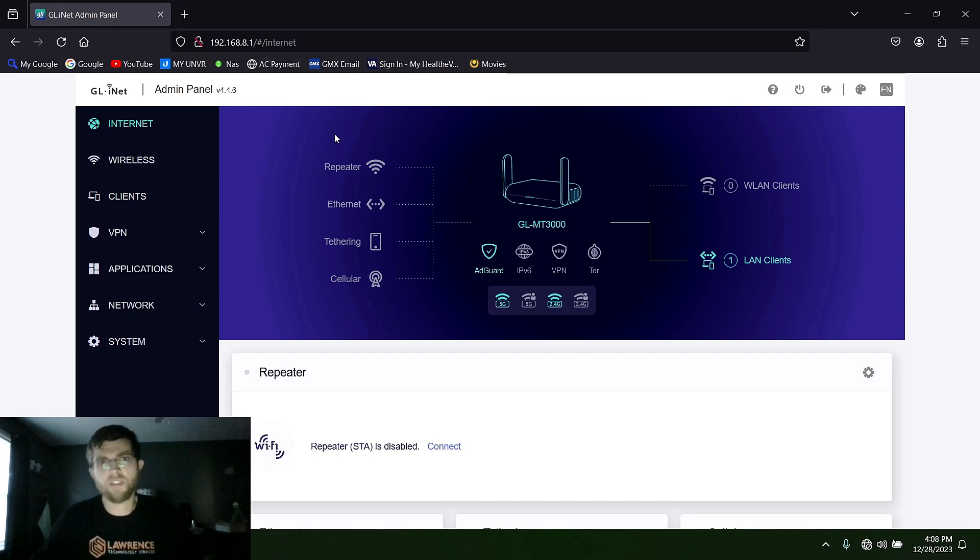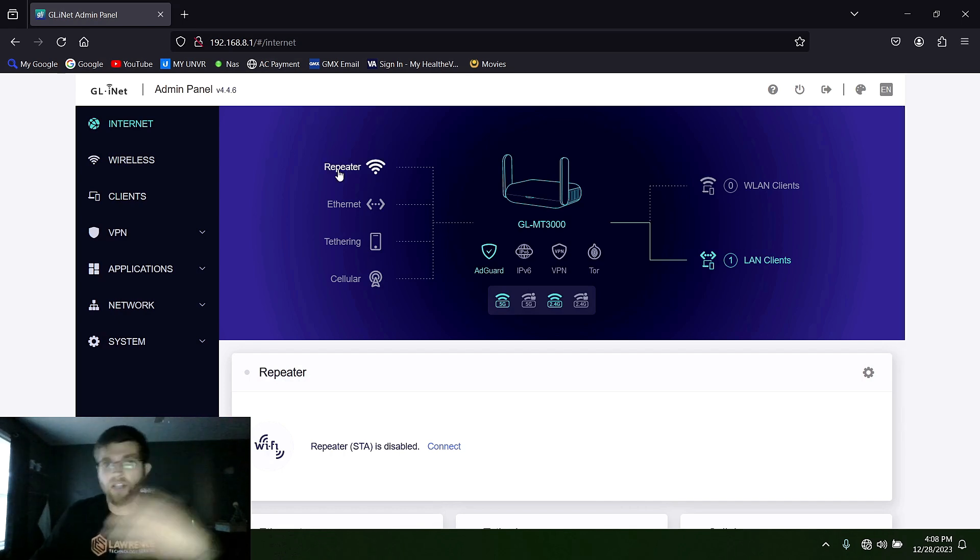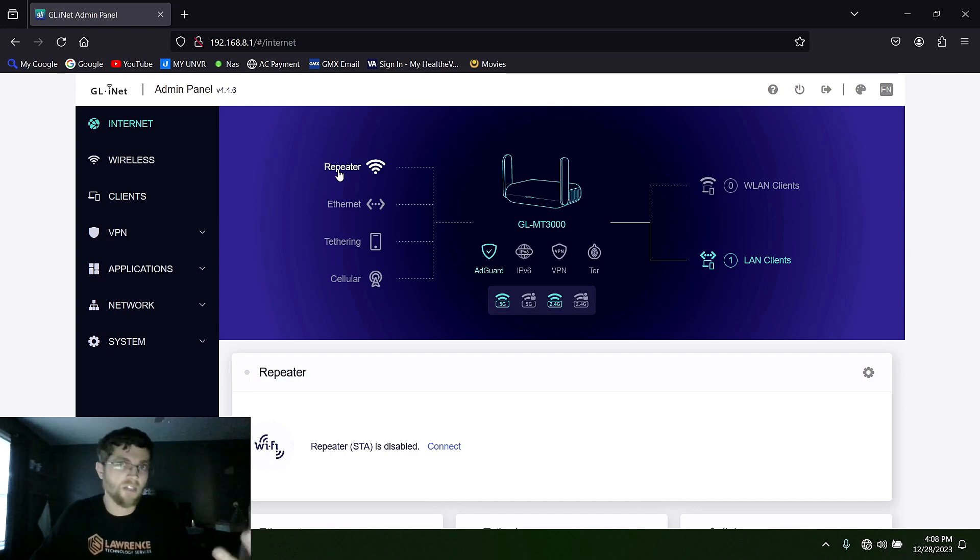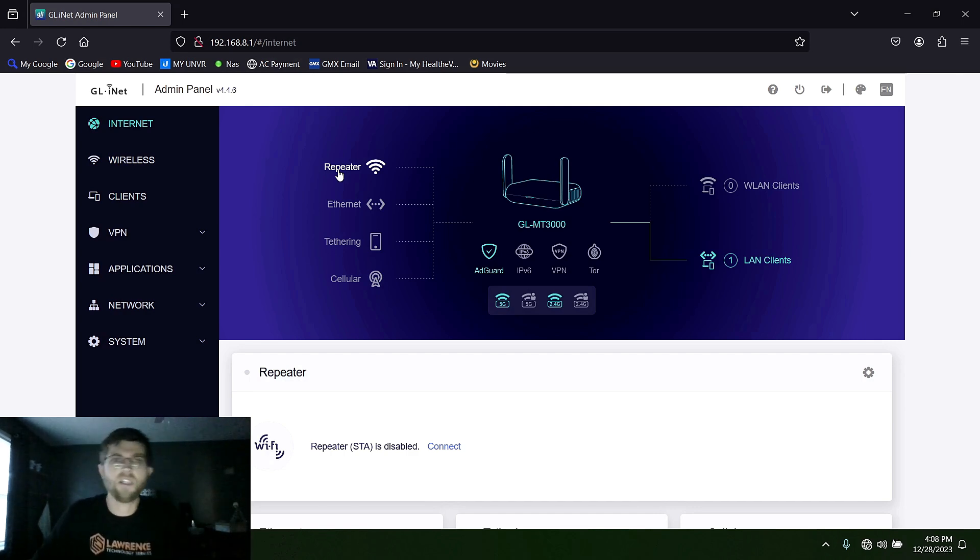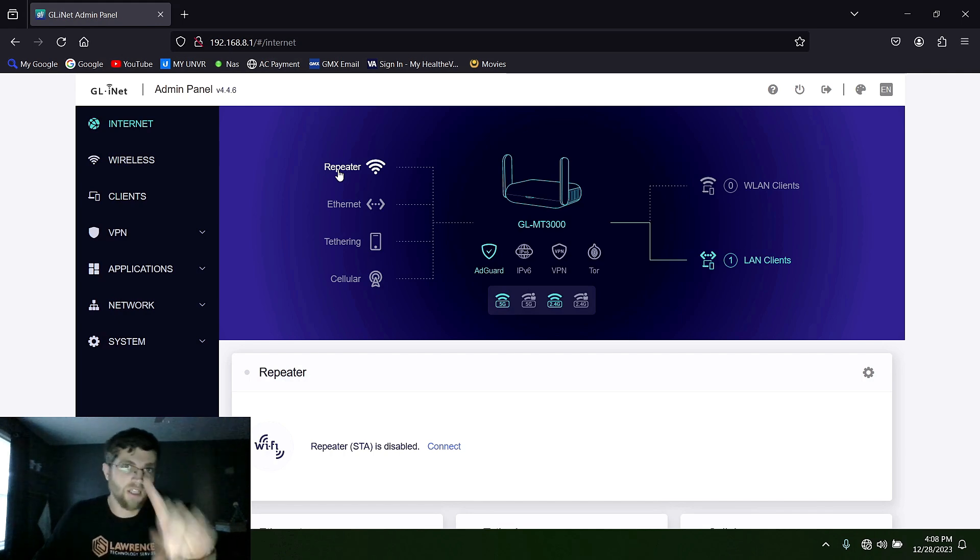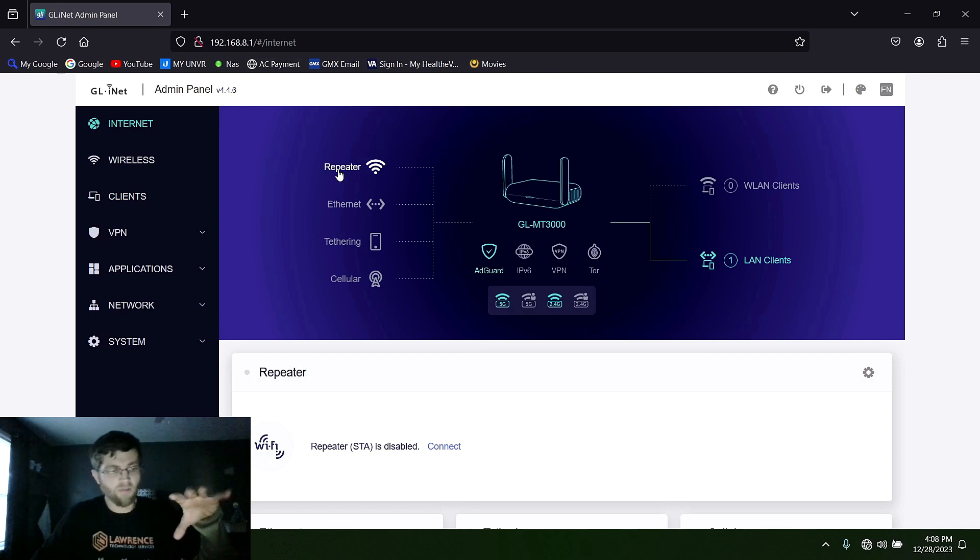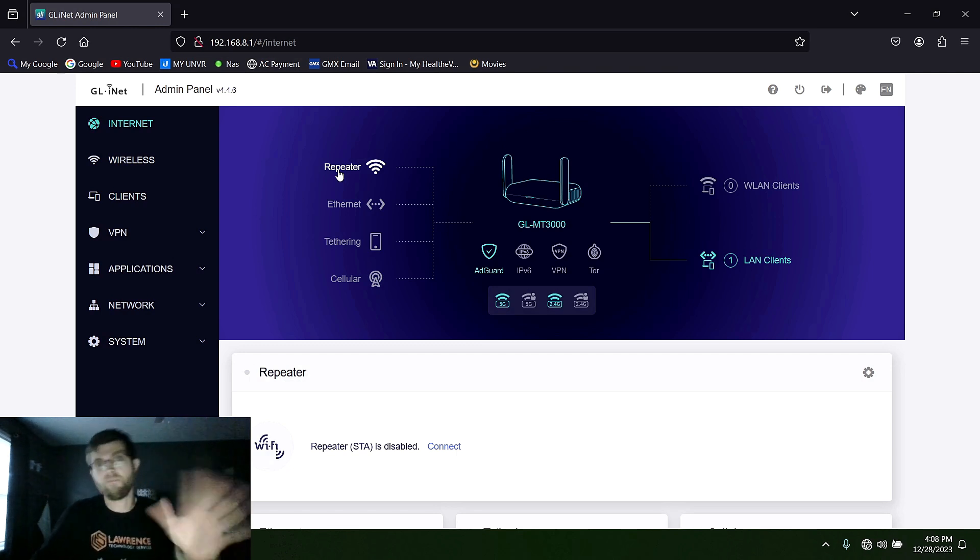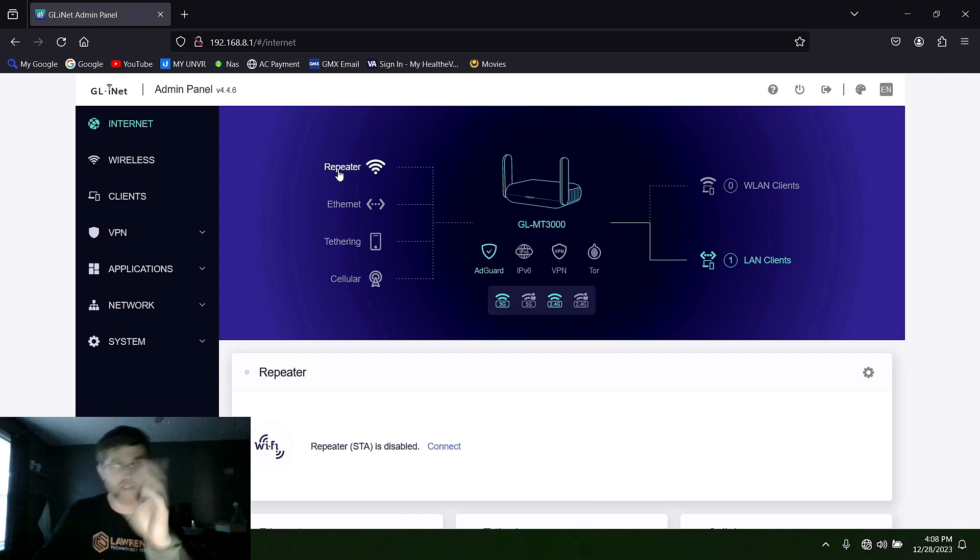And there's a couple ways you can hook this up to the internet. You can do it as a Wi-Fi repeater at like a hotel. You connect it to the hotel's Wi-Fi and then all your devices connect to this. So some hotels will only let you have one device or you have to pay extra for more devices. So that way you can connect this and bypass that and connect multiple devices and just pay for one.